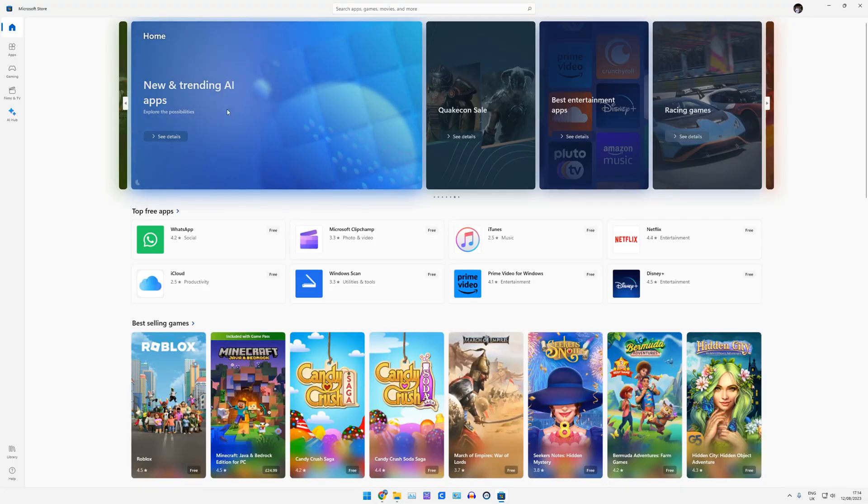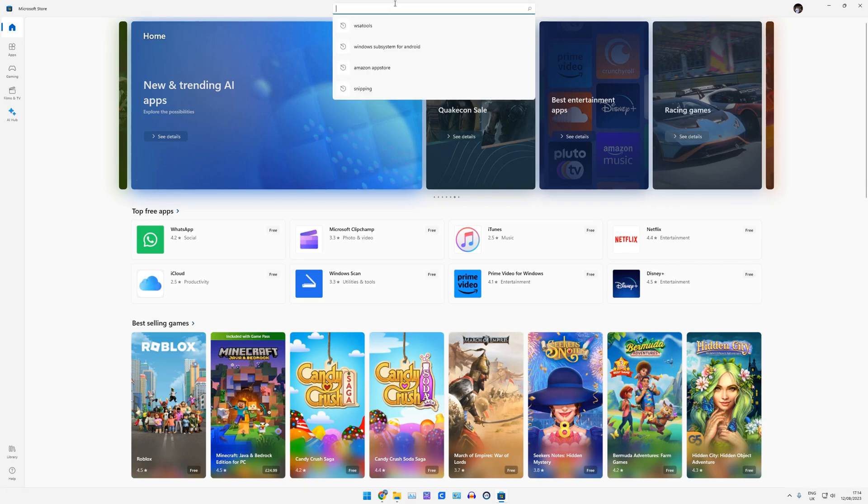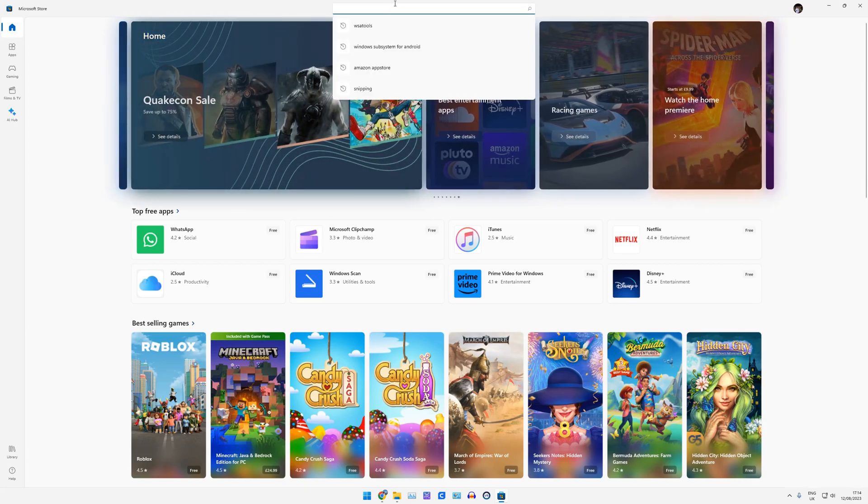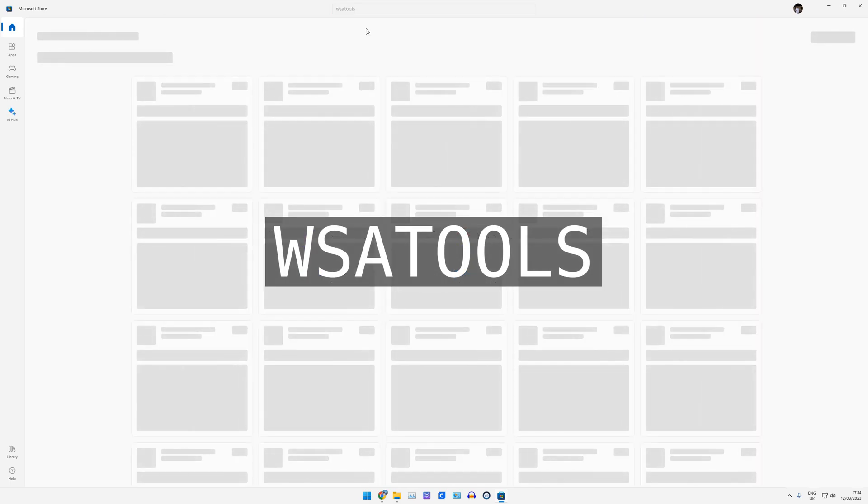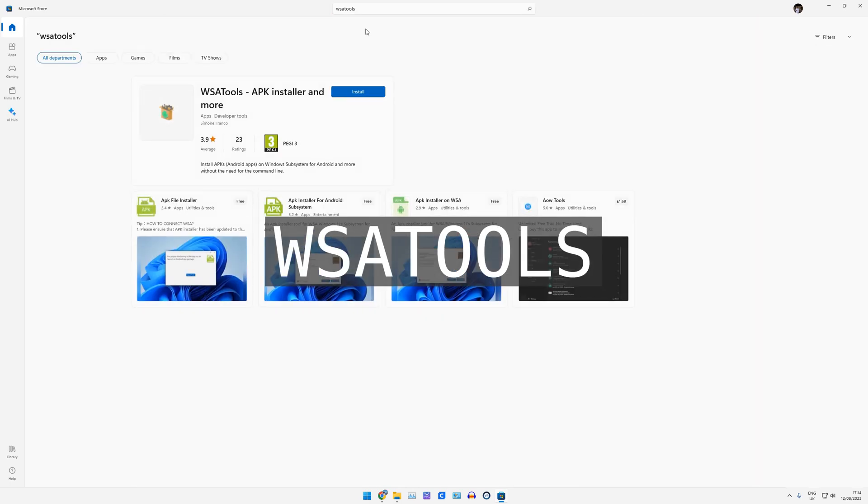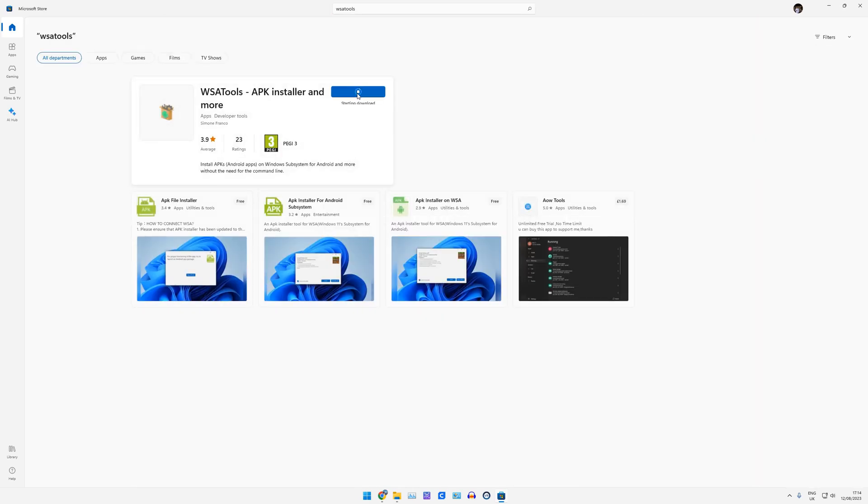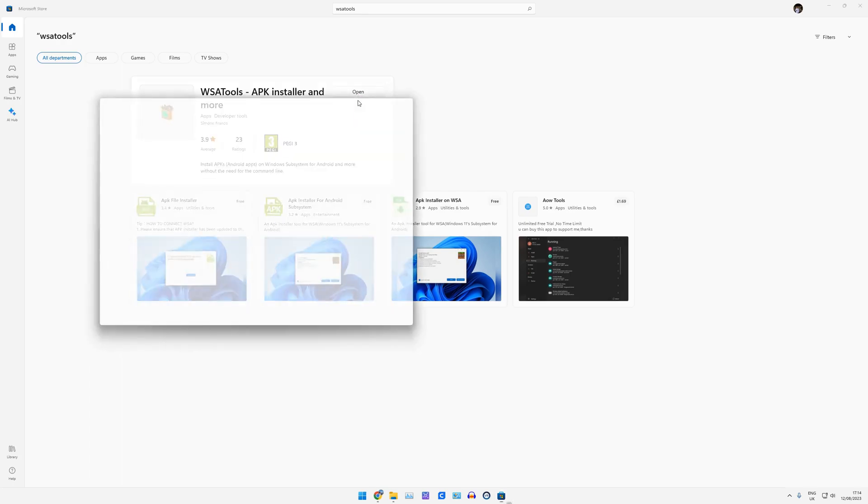You need the Microsoft Store, so just tap your Windows key, type Microsoft Store. That should come pre-installed on Windows 11. And we're going to search for WSA Tools. And we're just going to click Install. And then Open.